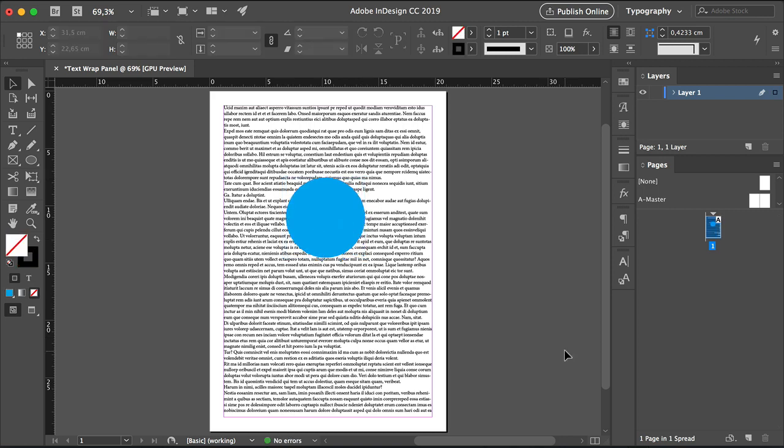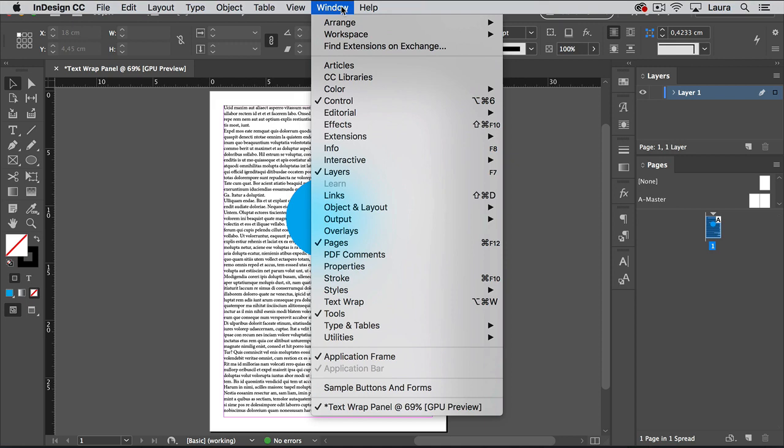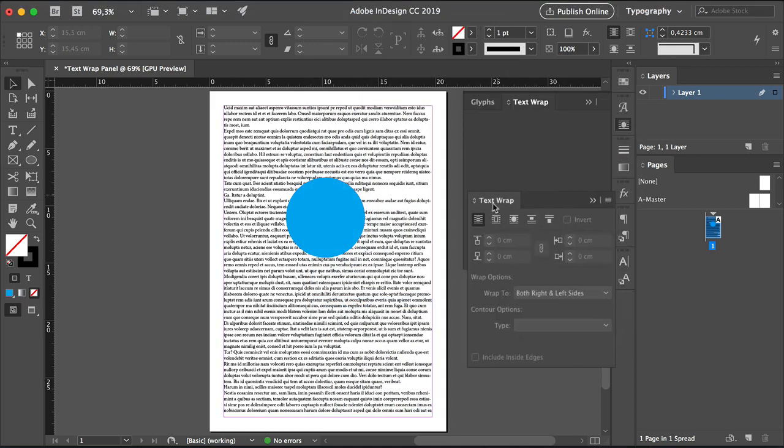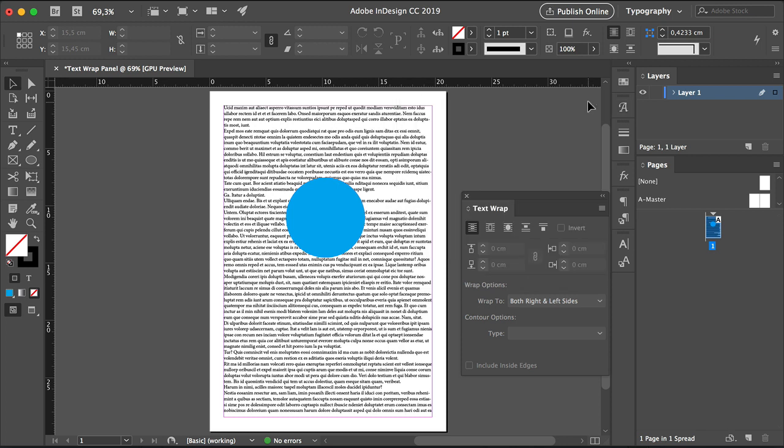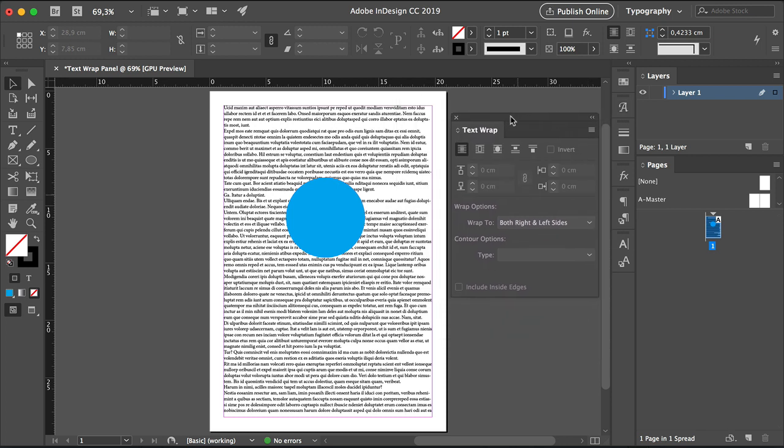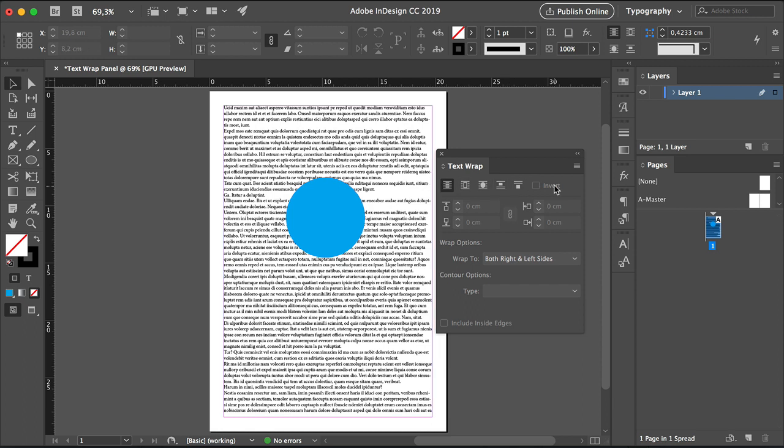And to open the Text Wrap Panel, head over to Window, Text Wrap. I'll drag this out so we can see it as a single panel. And here at the top, we have all the buttons that give us the options of how to repel the text. We have the Offset option, we have the Wrap options, and the Contour options. And we'll look at this at the bottom later.